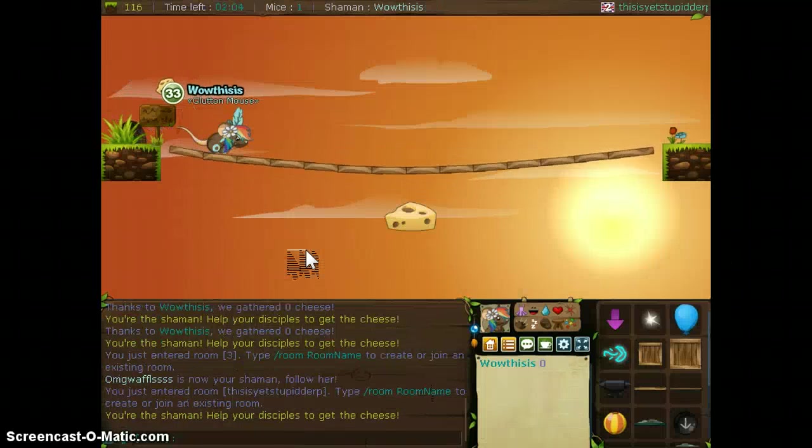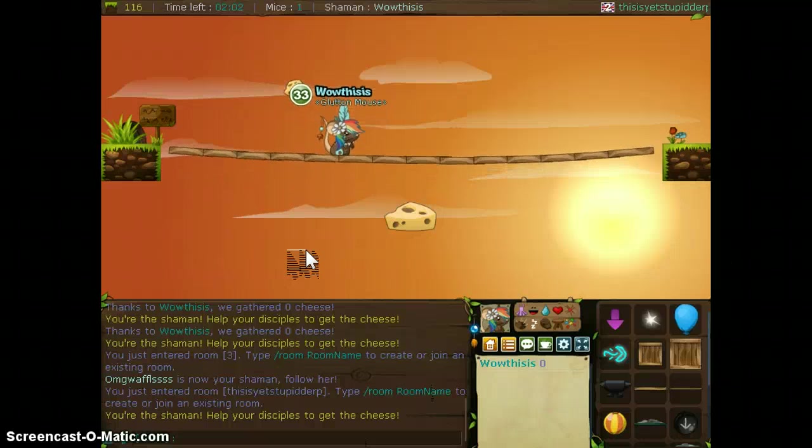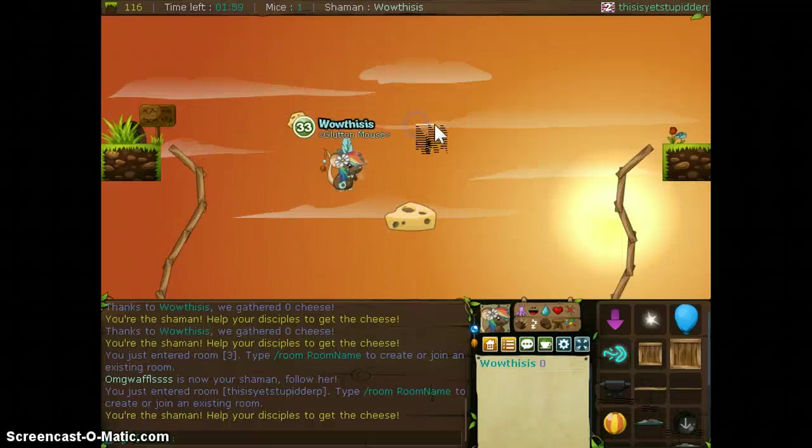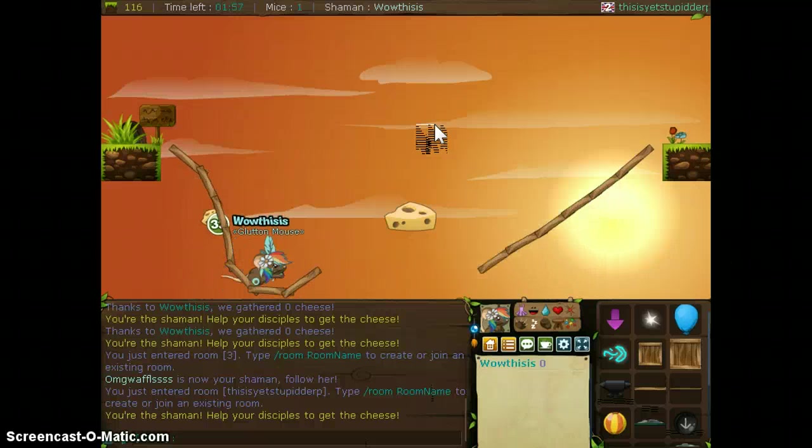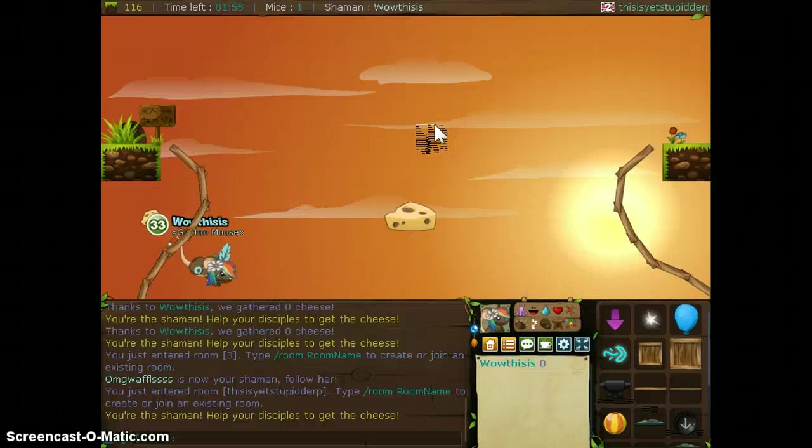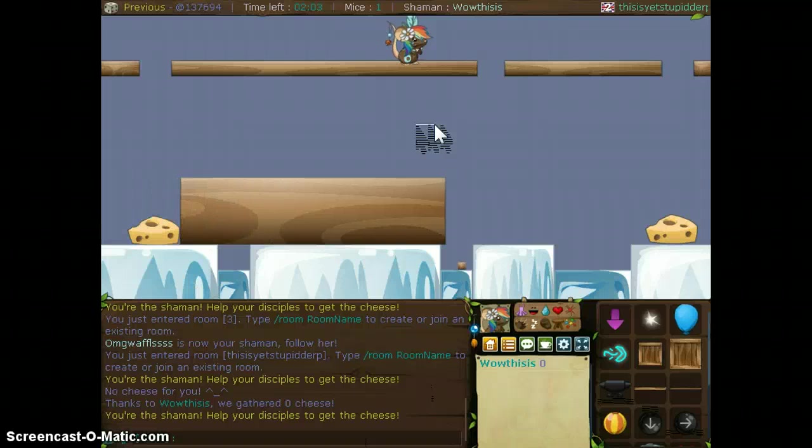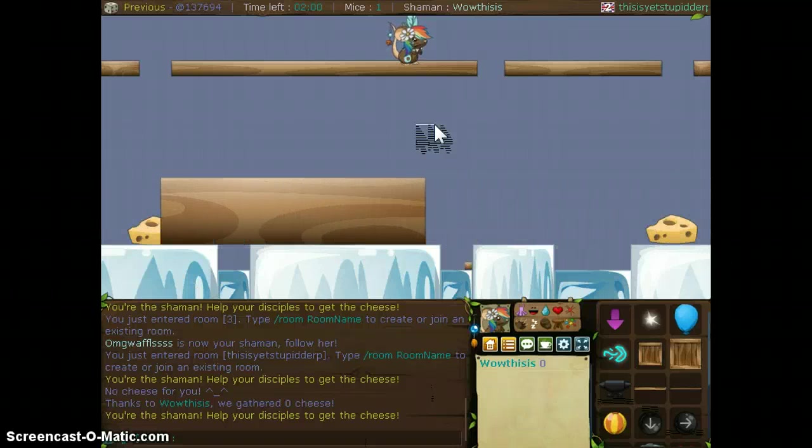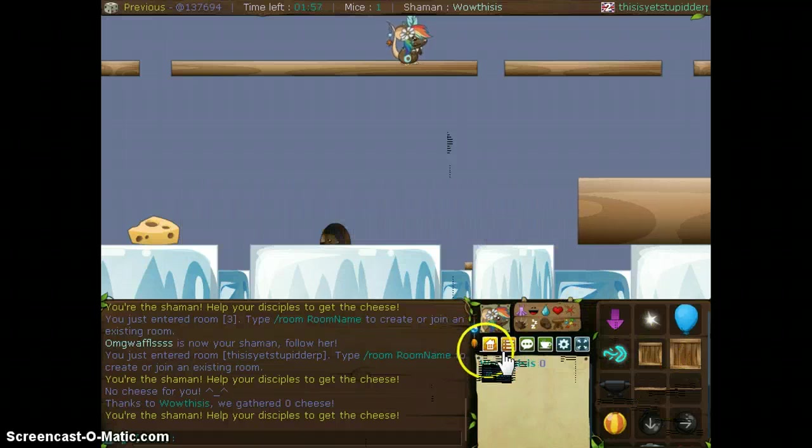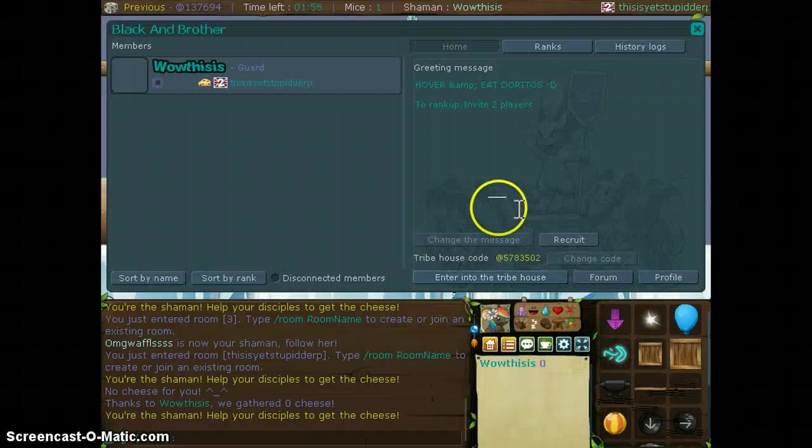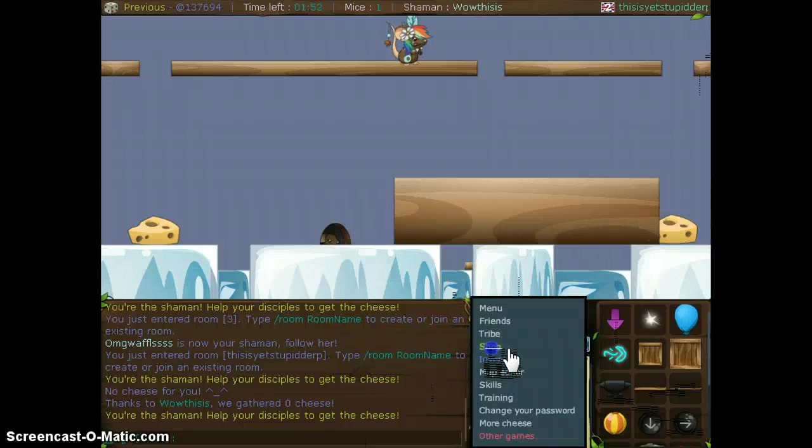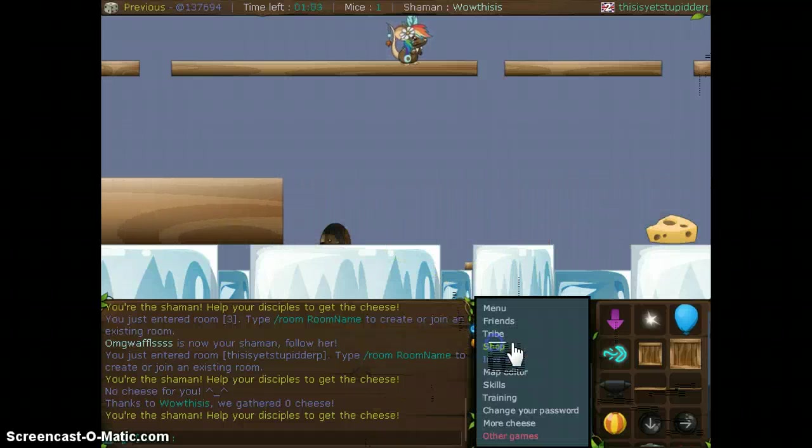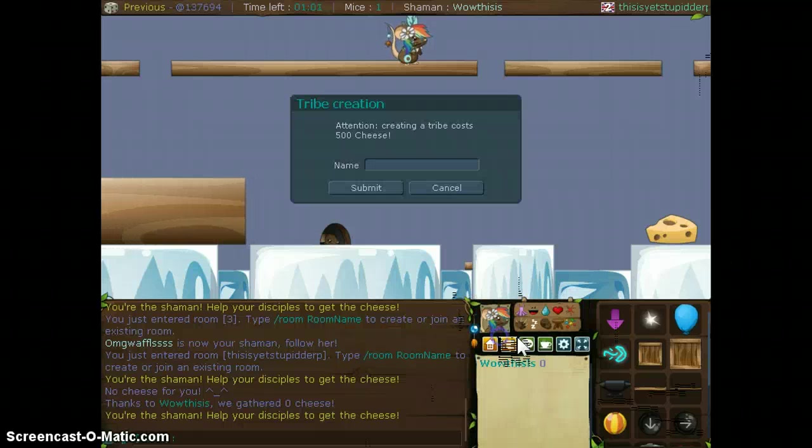Okay, this is how you basically make a tribe. So tribe, alright, sorry about that, this is how you make a tribe.